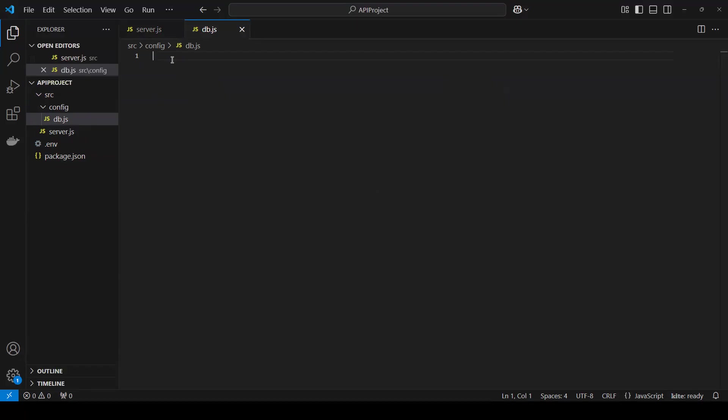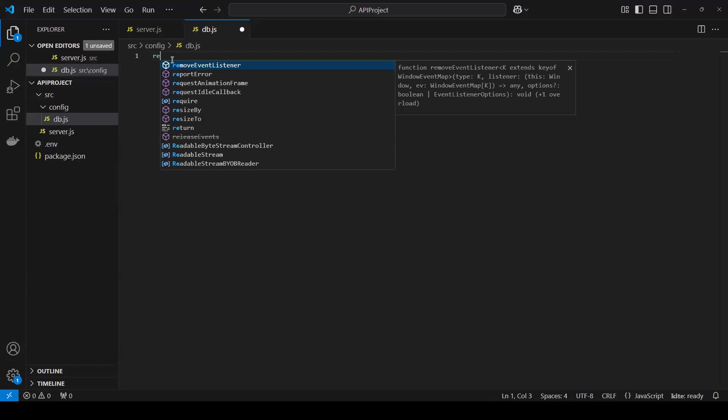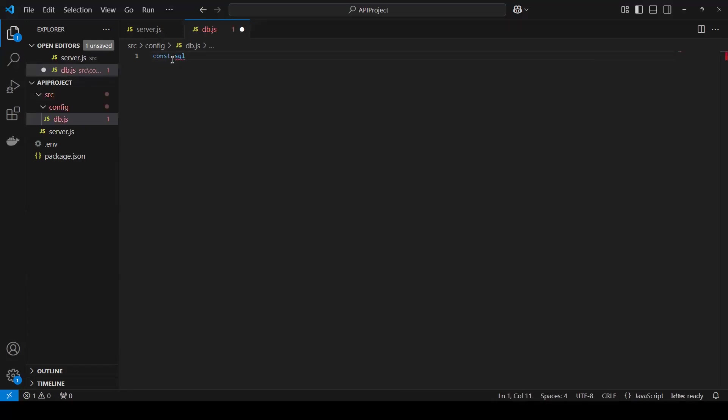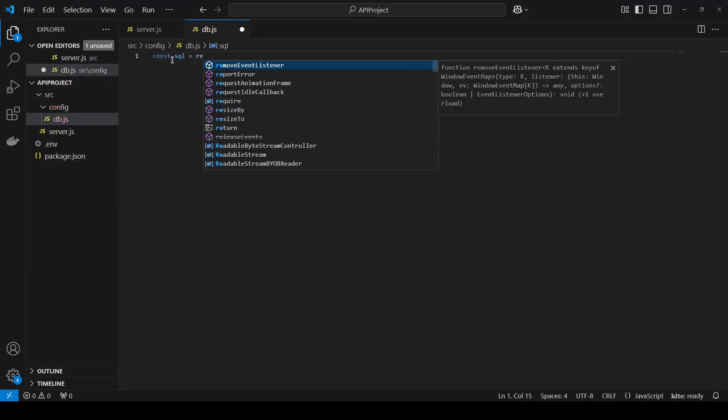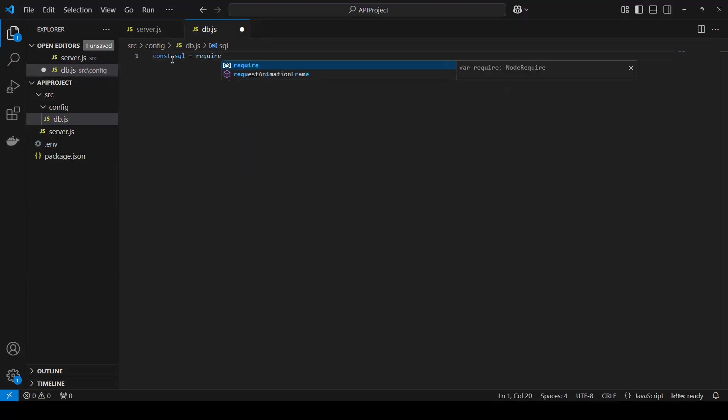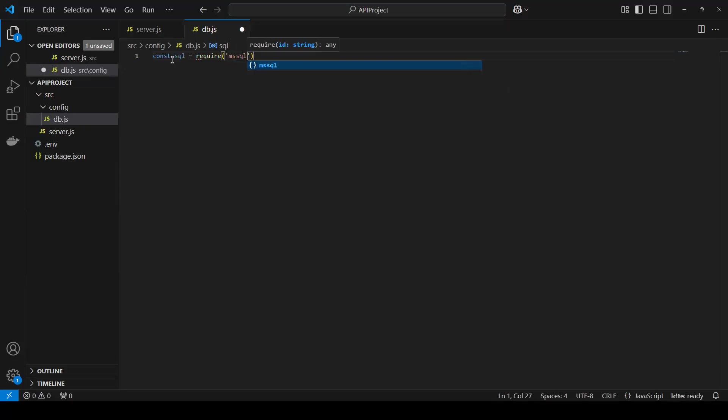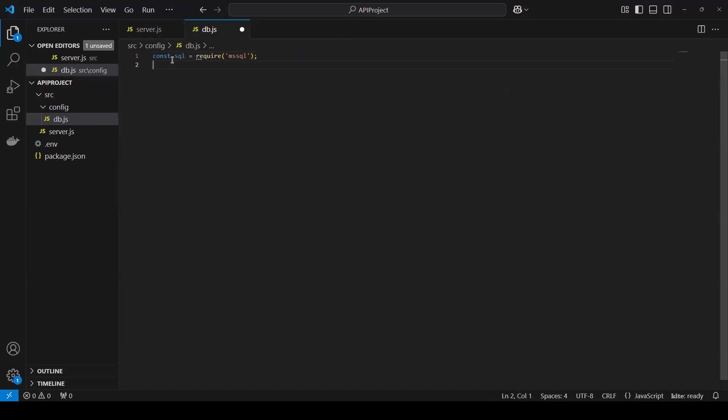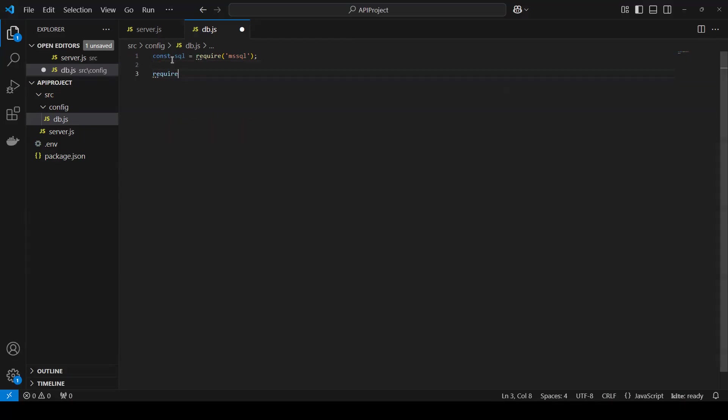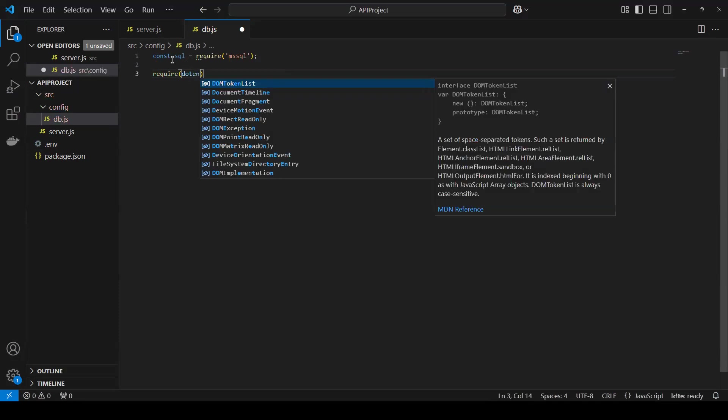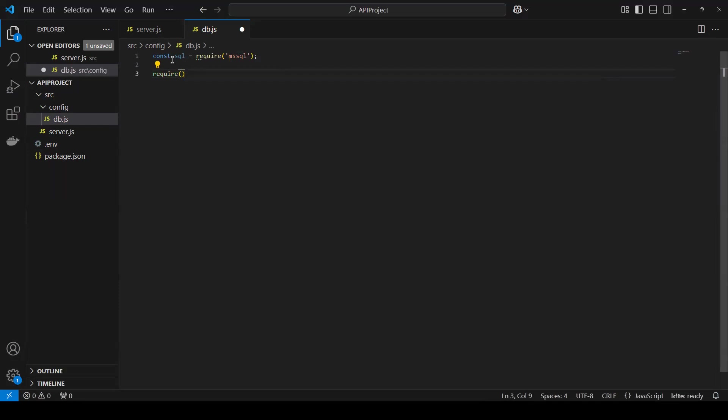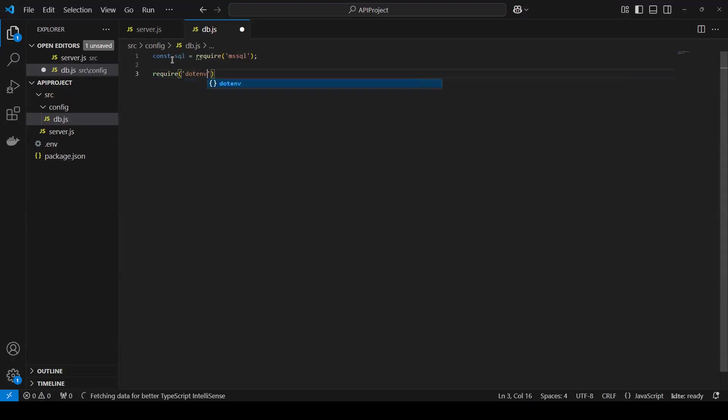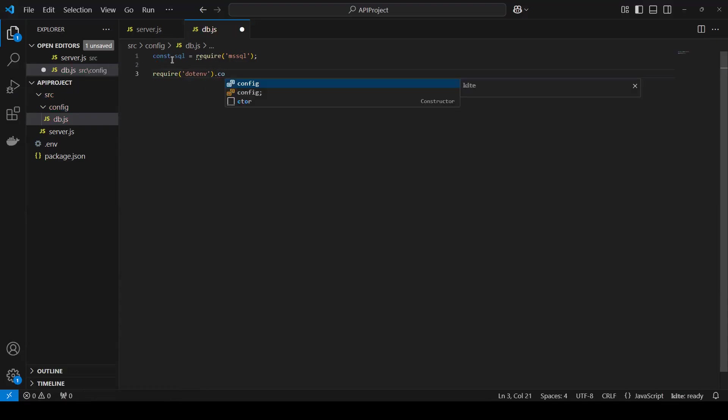So now first thing we need, first I will declare one variable. Const SQL equals to require MS SQL. We need MS SQL. And then we can do that require dot env.